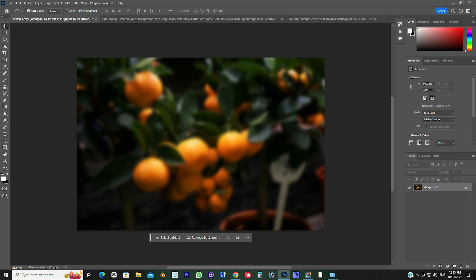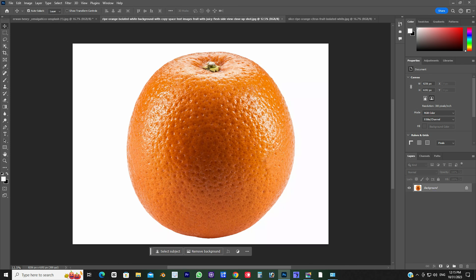Now, I am sharing the search for the previous example. We have to select the select subject option in this.